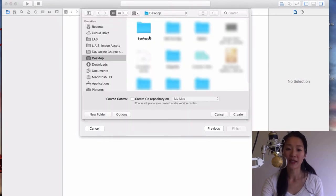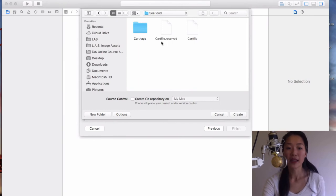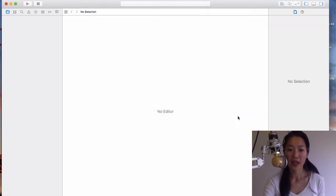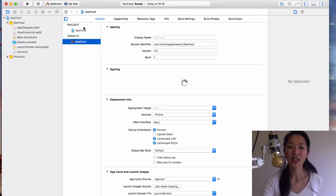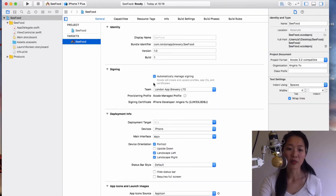We're not going to be running any tests today or using core data, so we'll leave those unchecked. And when it asks you to save, I'm just going to save it inside the seafood folder that we already created on the desktop. I'm going to hit create, and there we go. So our project is ready.